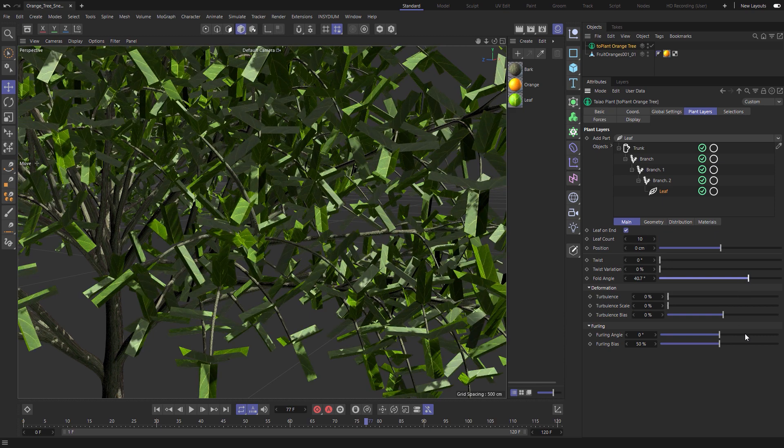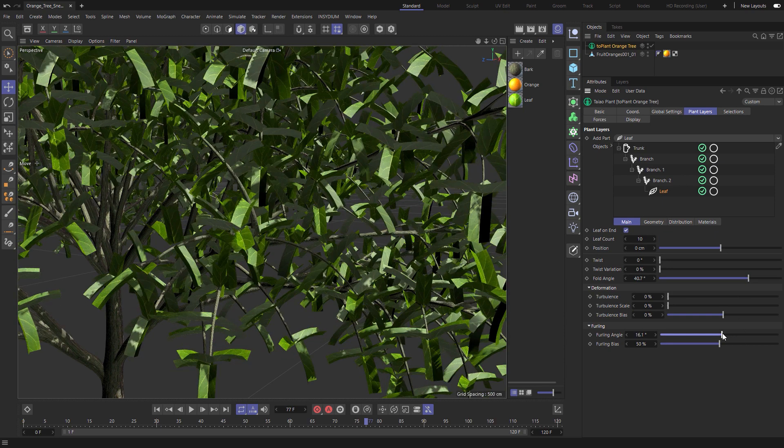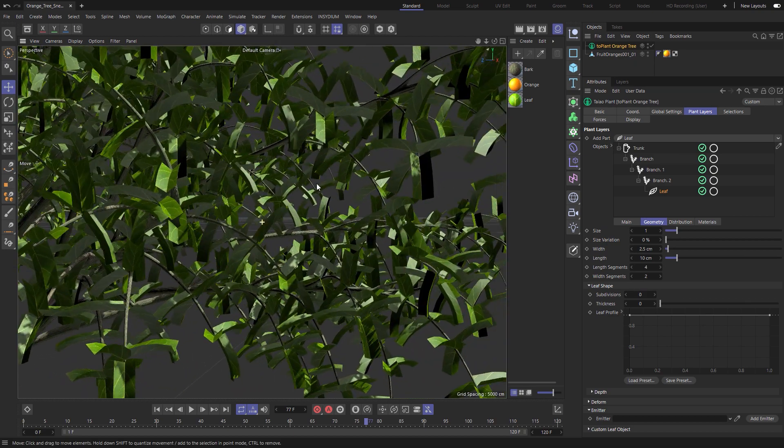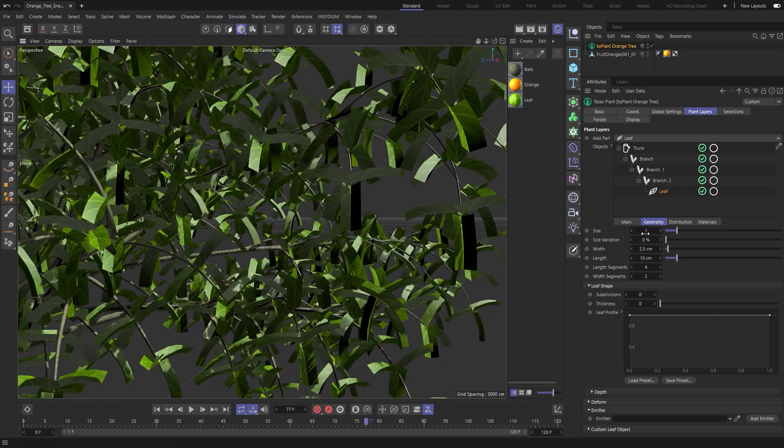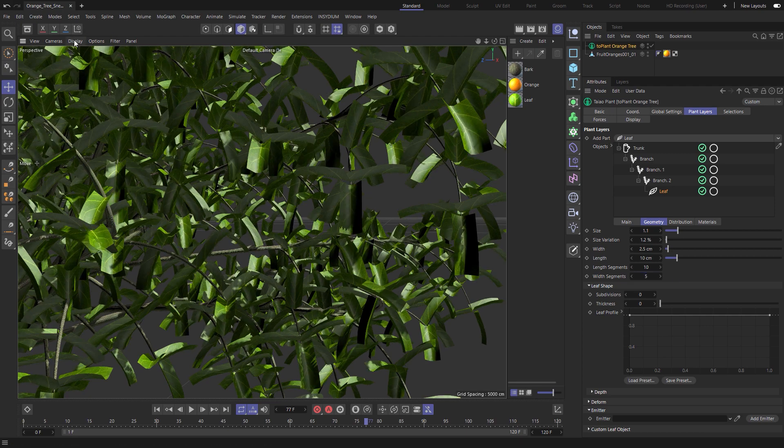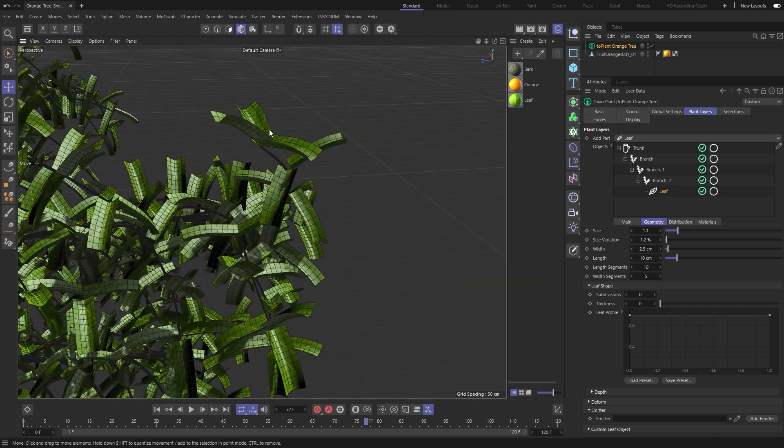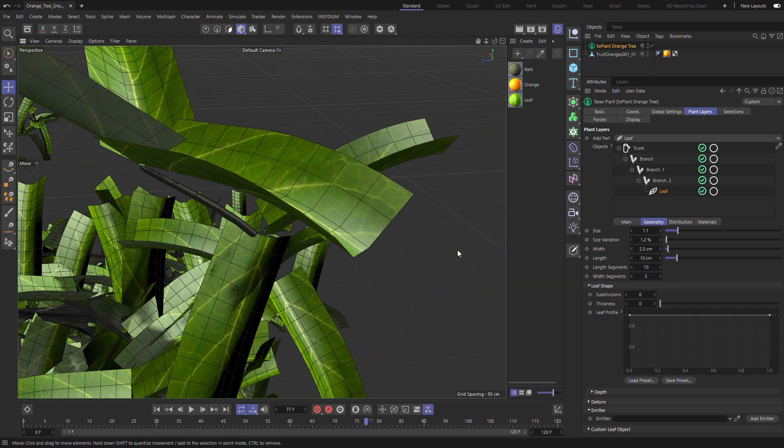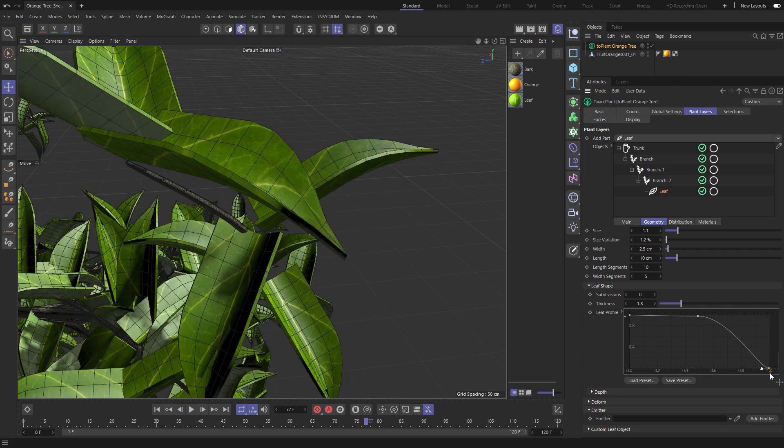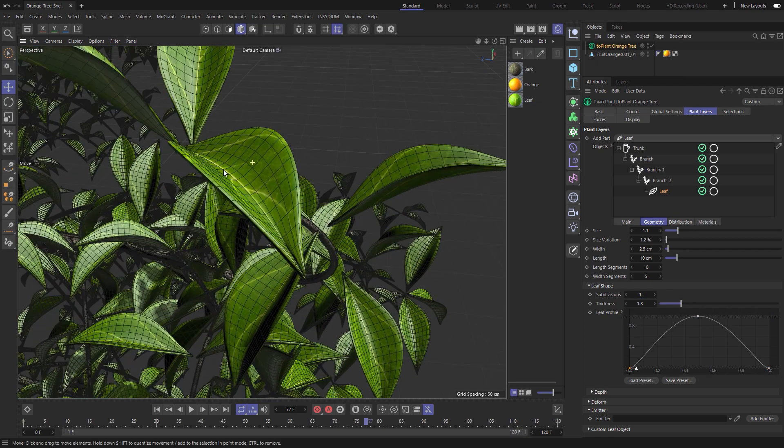Make adjustments to the fold angle, twist, twist variation, furling, turbulence, deformation. We'll adjust the size, add some variation and now add some more segments so we have some detail to shape our leaf. Use artist friendly curves to create the perfect leaf profile.